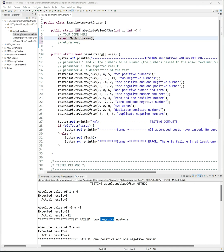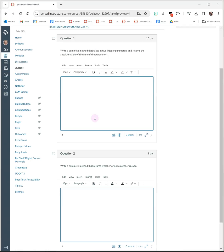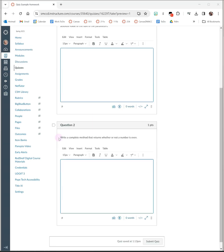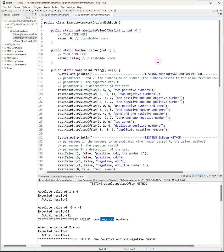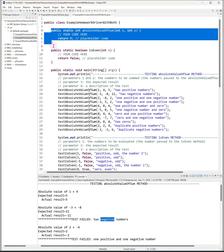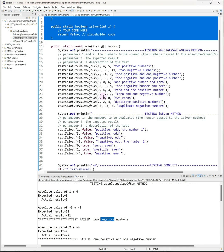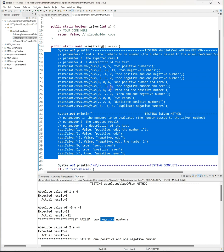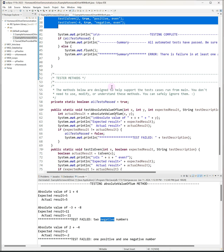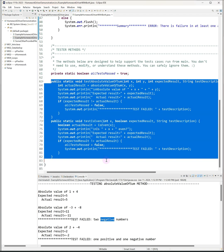Now most times there'll be more than one homework question. So if we look back at this homework, there is actually a second question: write a complete method that returns whether or not a number is even. So actually the driver program I would have given you would look more like this. It's the same setup, but here there are now two places for you to write your method since you're writing two separate methods. Inside of main there are two groups of testing statements, and down at the bottom in those methods that you can ignore, there's more than there were before. In this case there's two tester methods that you can ignore.